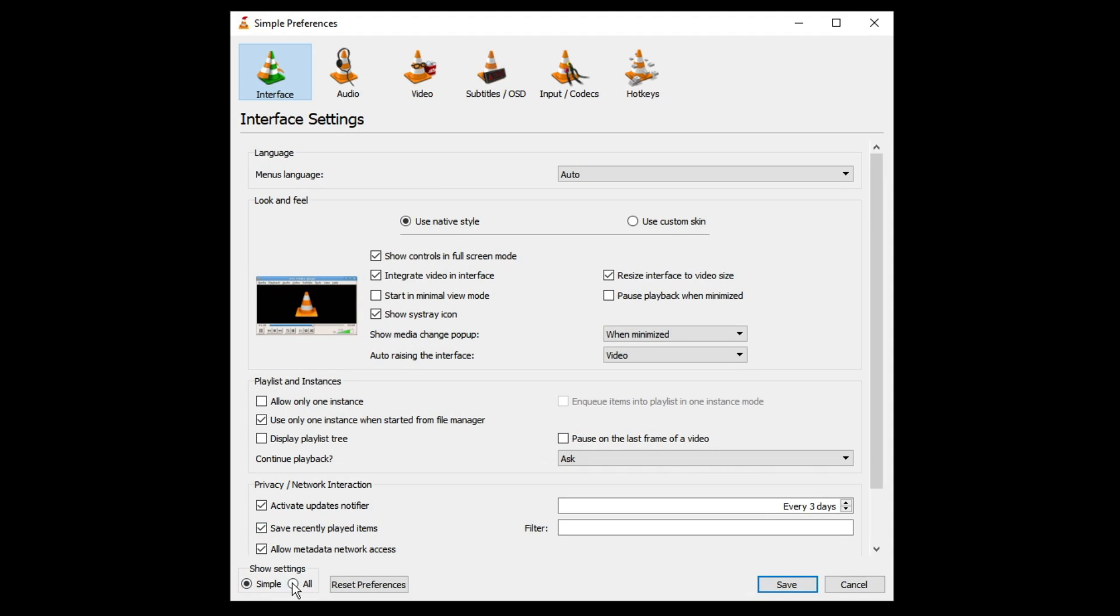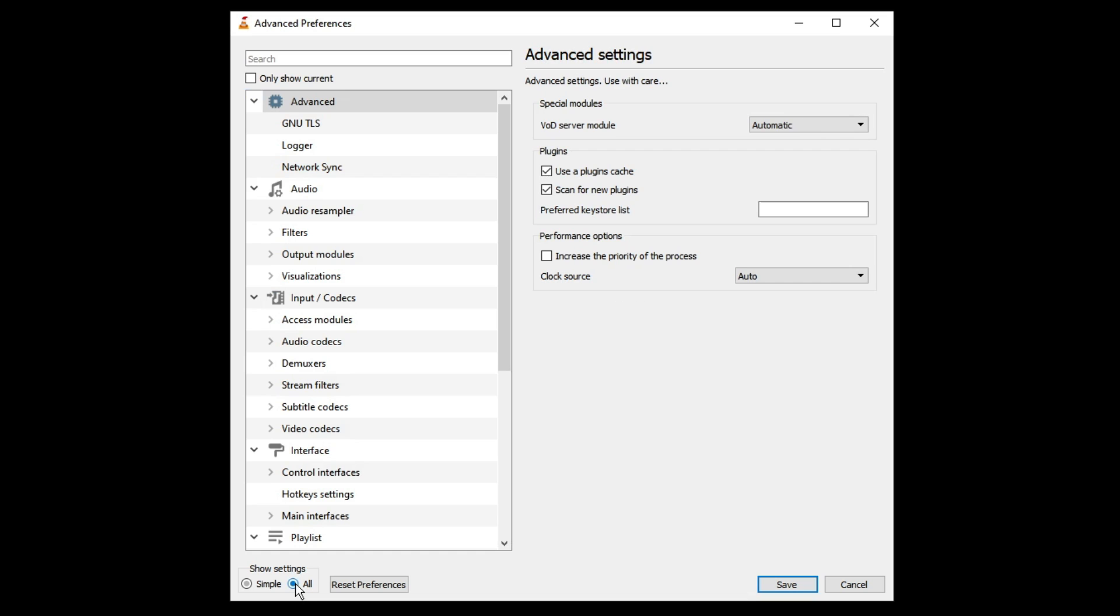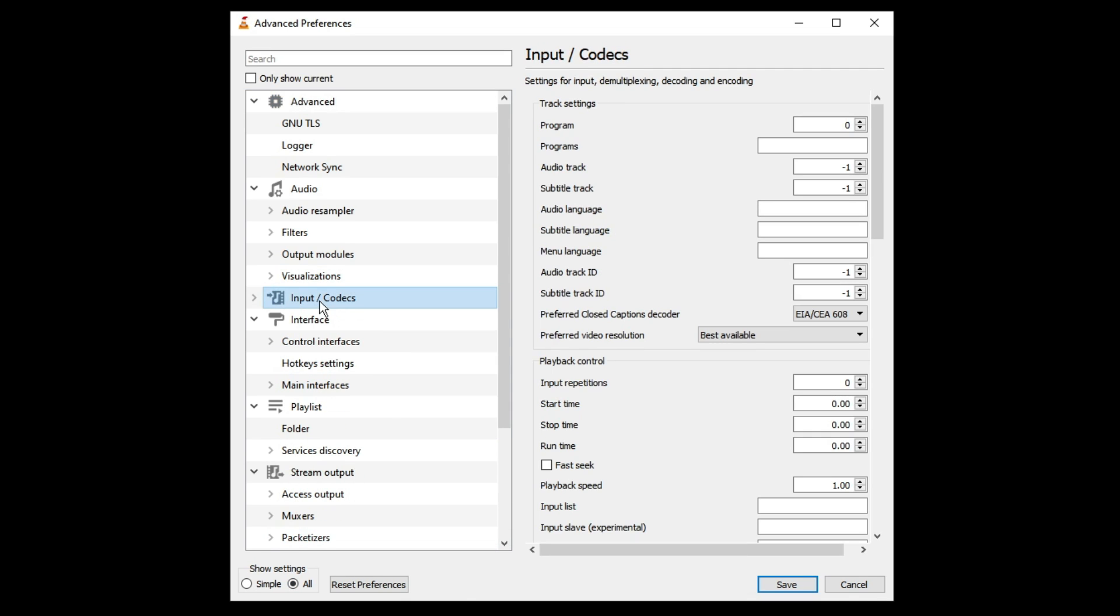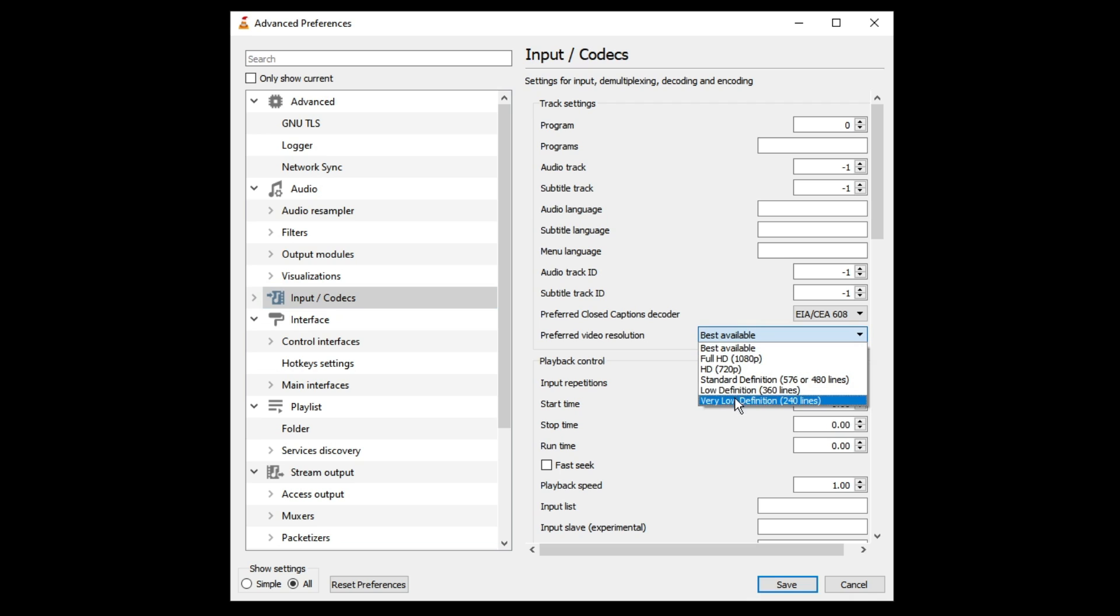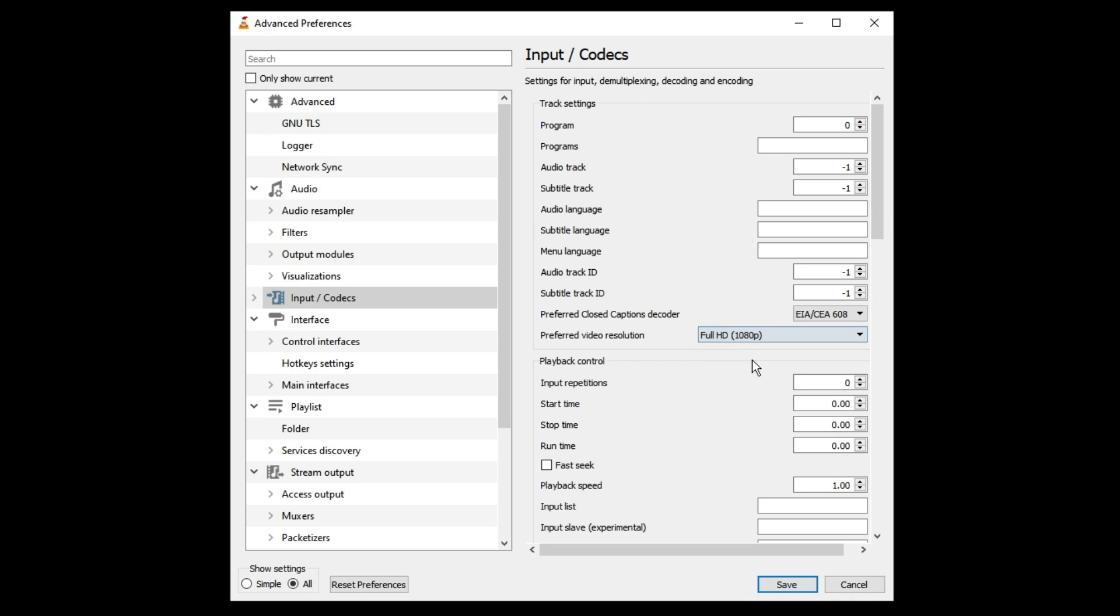Then here you will be getting Input Codec from the left hand menu option, double click on it. On the right hand side you will see preferred video resolution. If it's been set to any other option, you can try choosing to Full HD 1080 pixel or also Best Available.